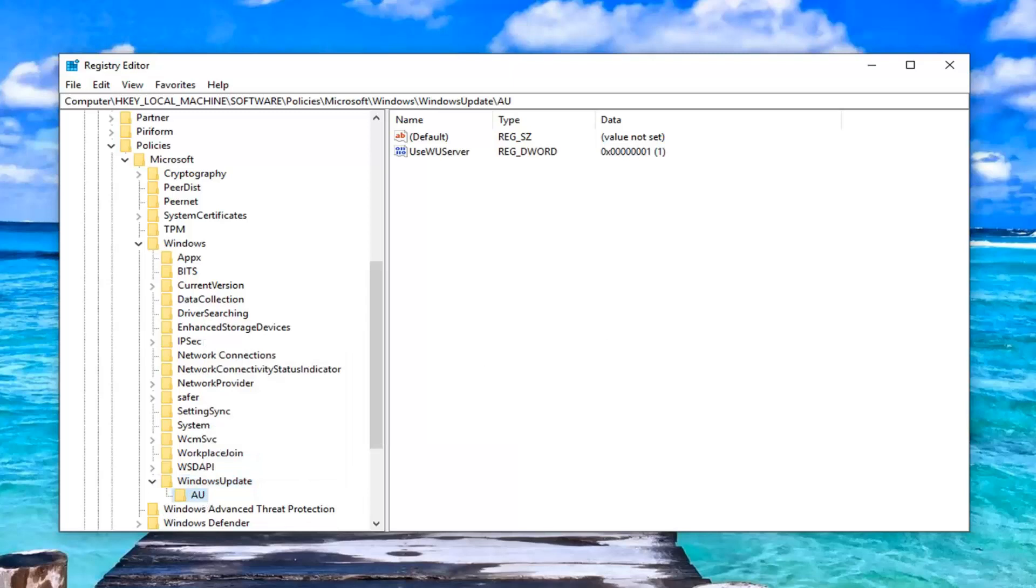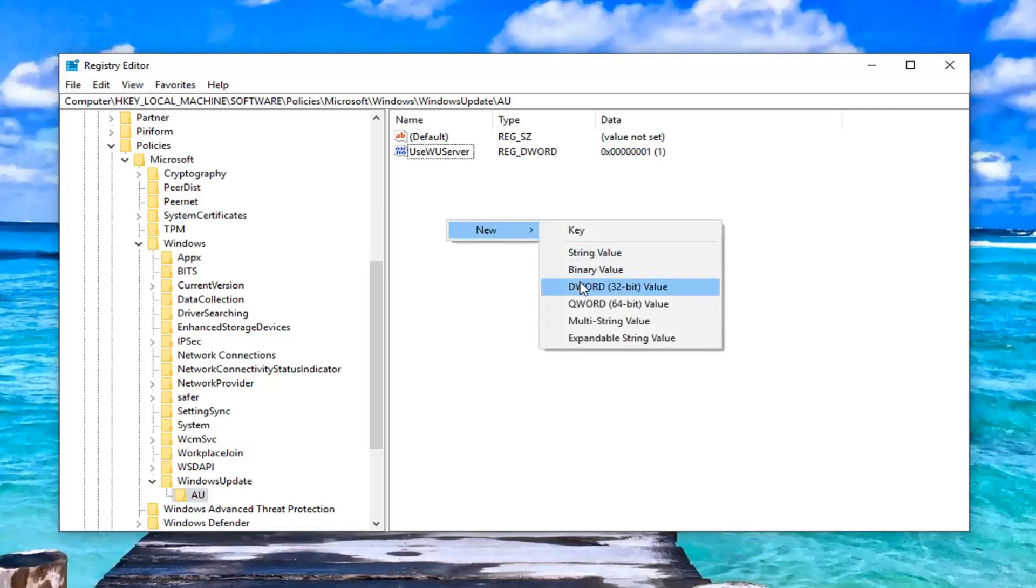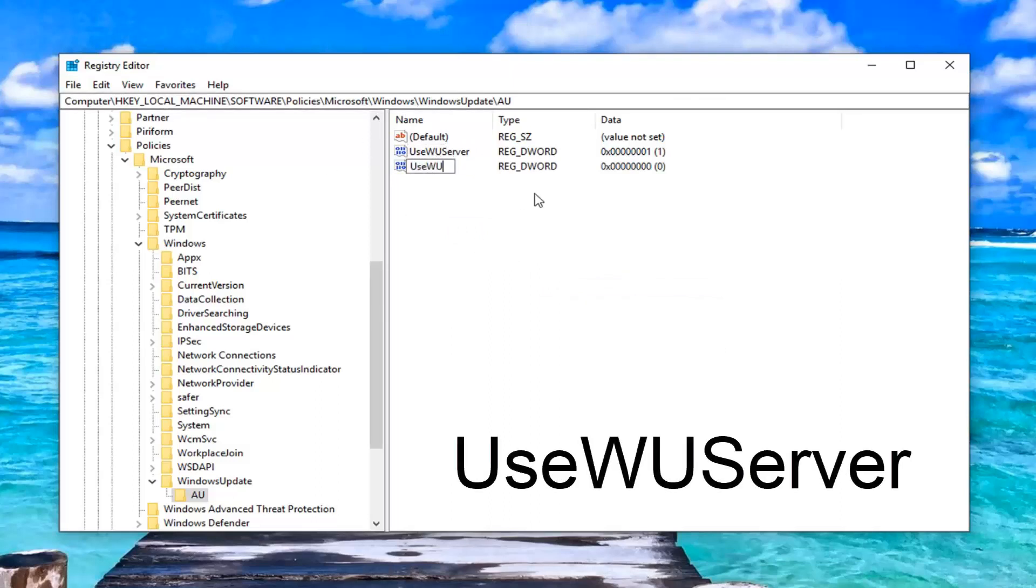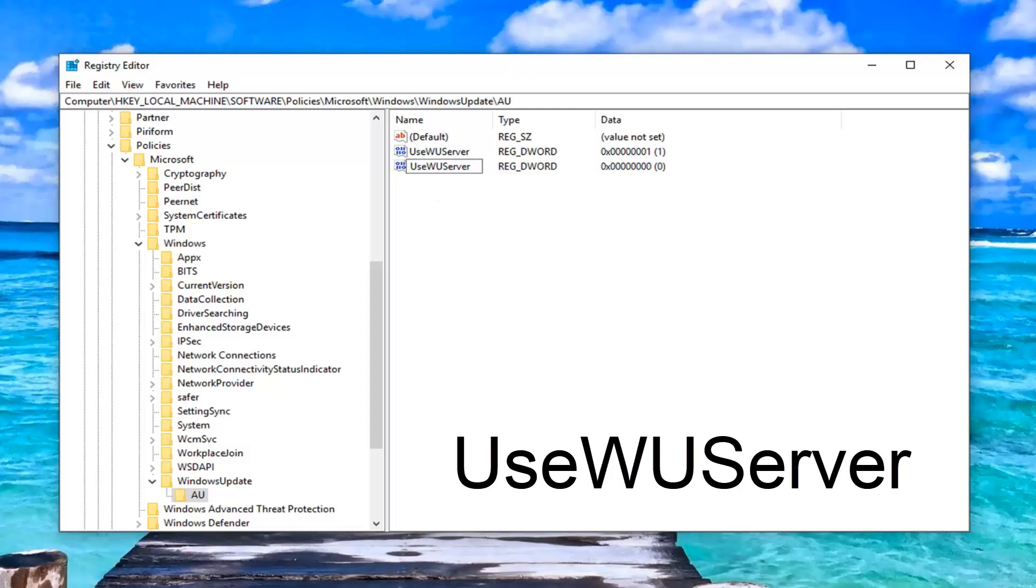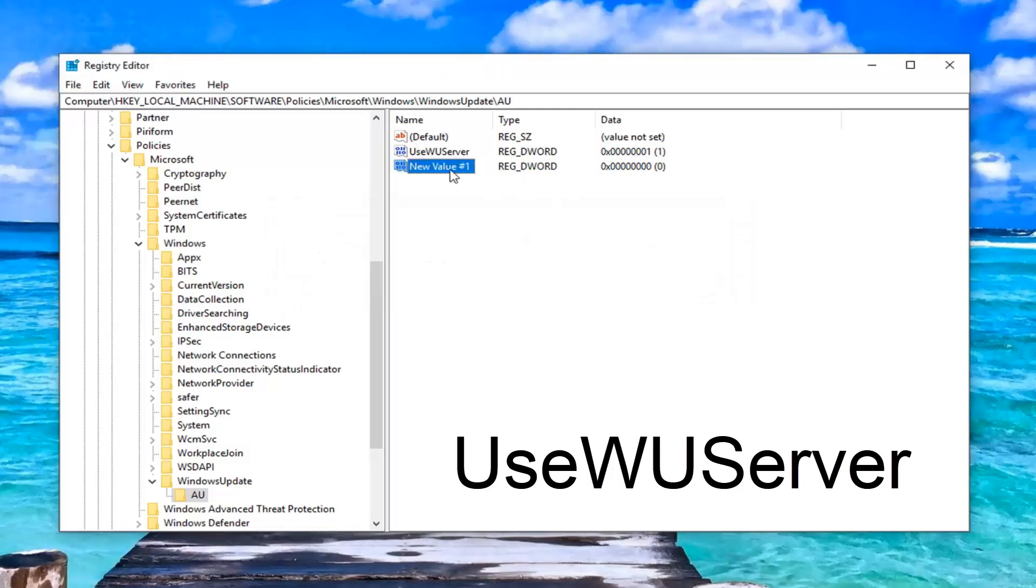So once you've done that, now on the right side, you want to go ahead and set use WU server. So if you don't already see one here, you just want to right click in a blank area. Left click on new and then left click on DWORD 32 bit value. You're going to call it use WU server, no spaces and the U in use, WU and the S in server should all be capitalized here.